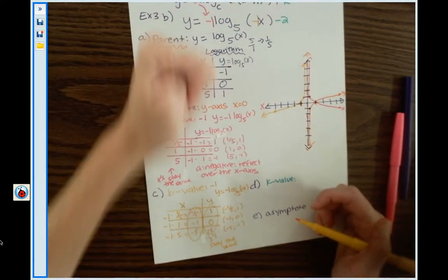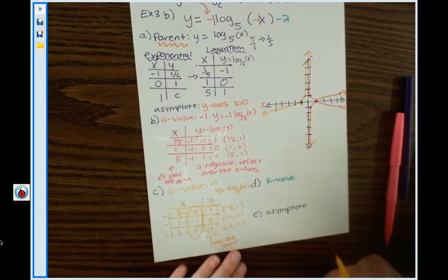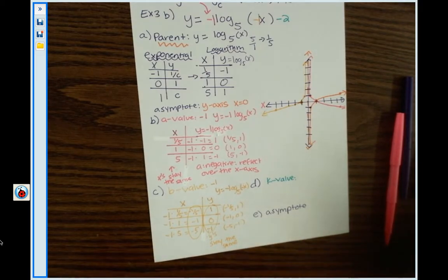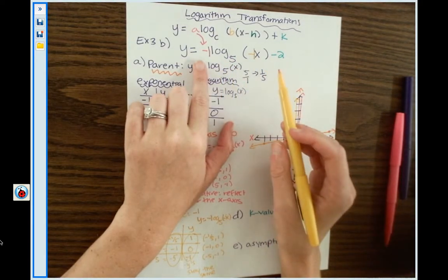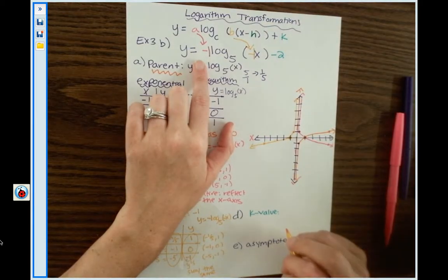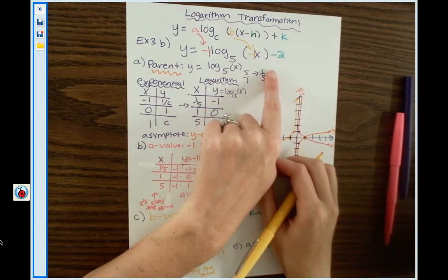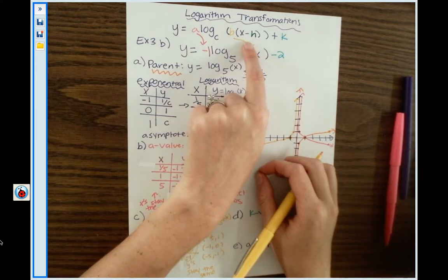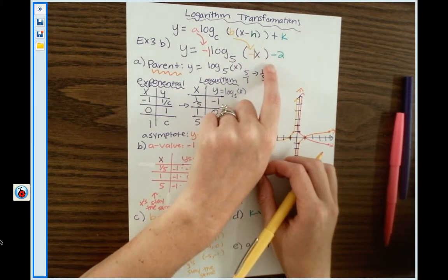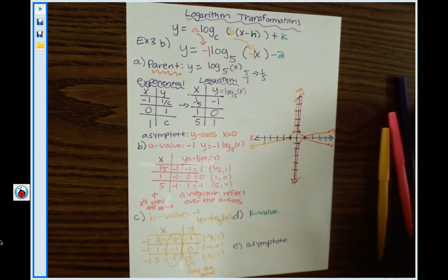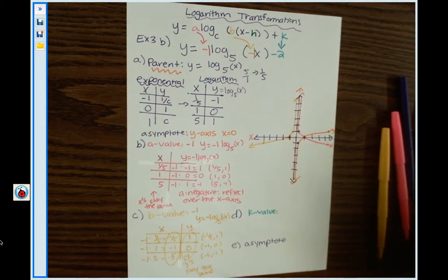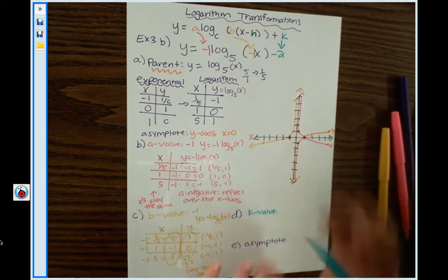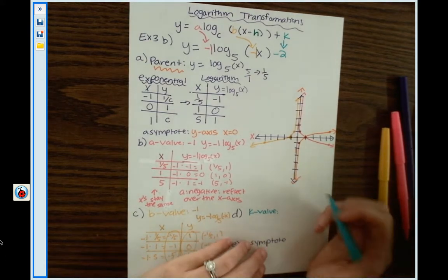Once you've done the parent function, a value, and b value, you don't have to make any more charts. Afterwards, it's simply moving points around the graph for h or k. Looking at what's left in the equation, the negative 2 at the end is not inside the parentheses, so it's not an h — h has to be inside the parentheses. It's a minus 2 on the very end, so this is a k value. The k value is negative 2.